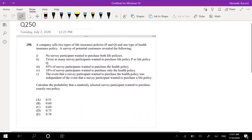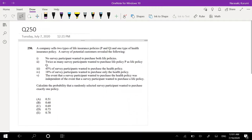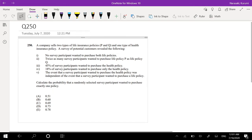Hi guys, it's German the math person and today I'll be going over question 250 on SOA Exam P. Pause the video quick and try this problem yourself. Okay, assuming you attempted, let's just dive right in.